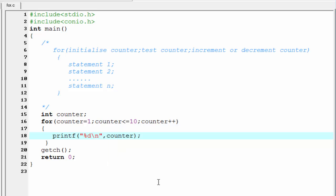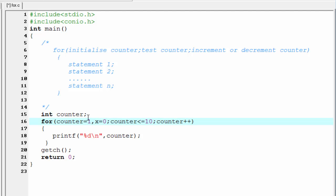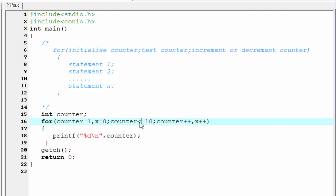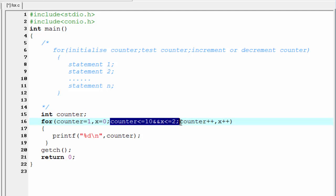Now we learn some more properties of the for loop. You can initialize more than one variable inside the for loop — for example, write x equal to 0, separated by a comma. You can also increment or decrement more than one variable, such as x plus plus. However, you can only check one condition inside the for loop. To use more than one condition, use a logical operator — for example, AND with x less than or equal to 2. This is possible because the logical AND operator combines them into a single statement.